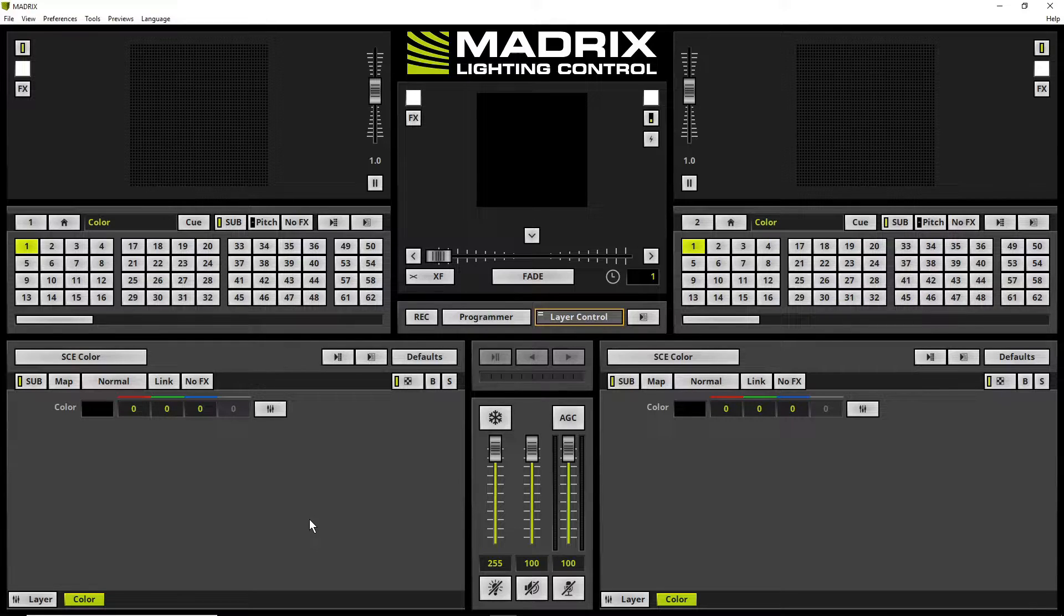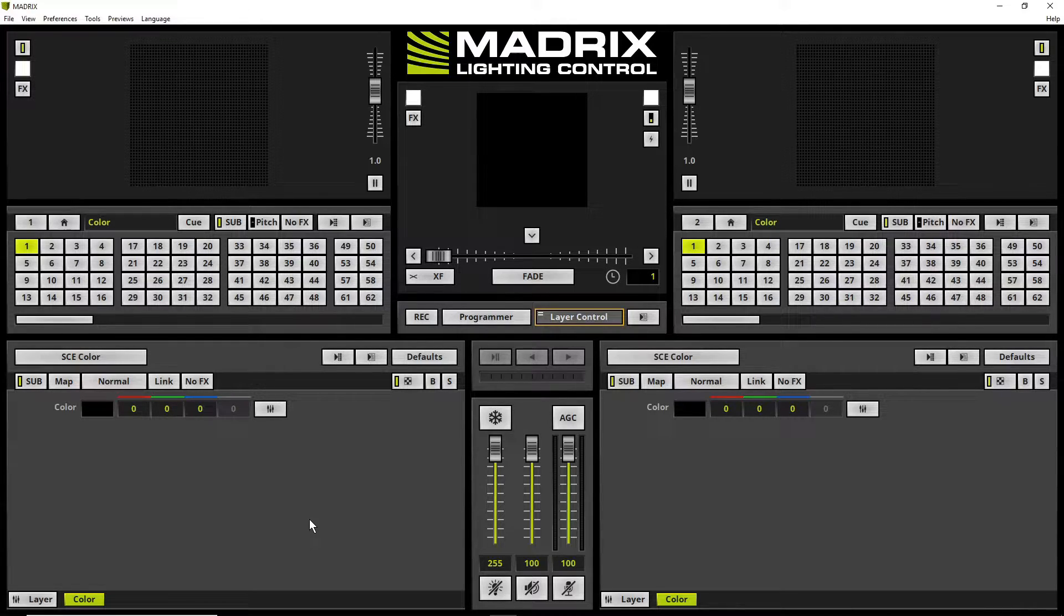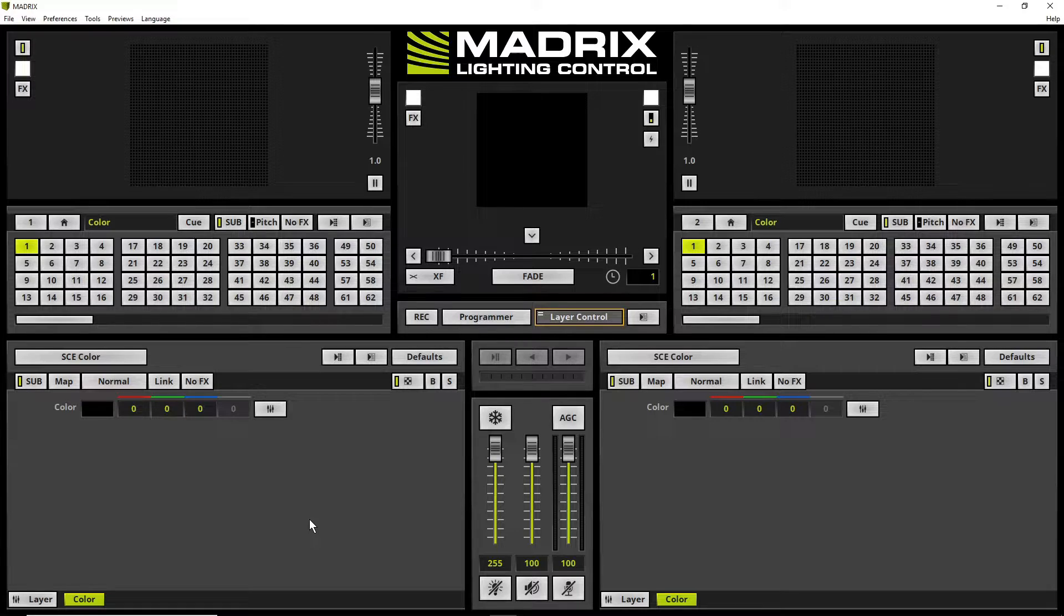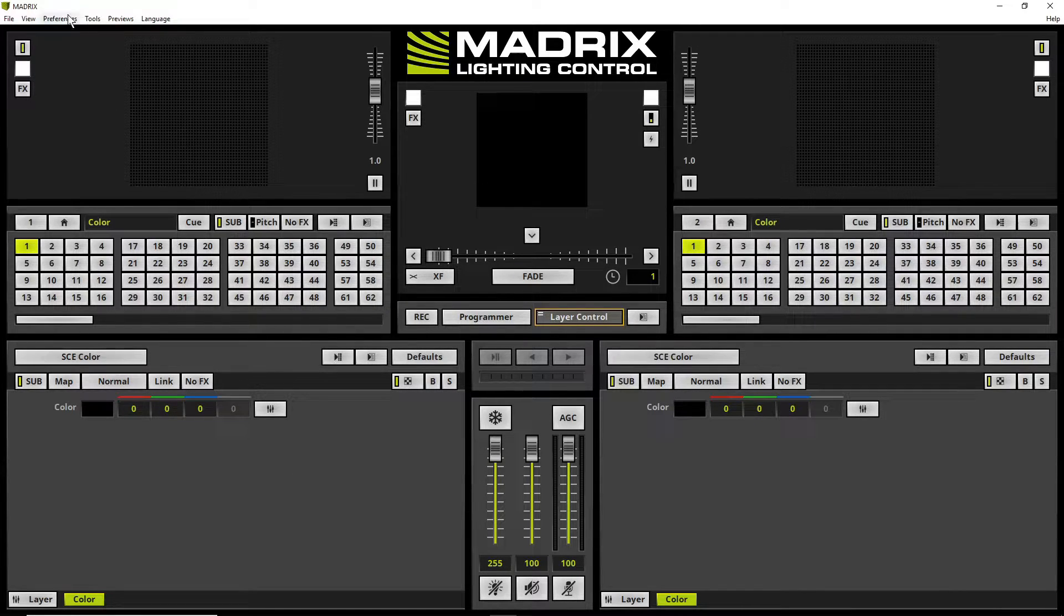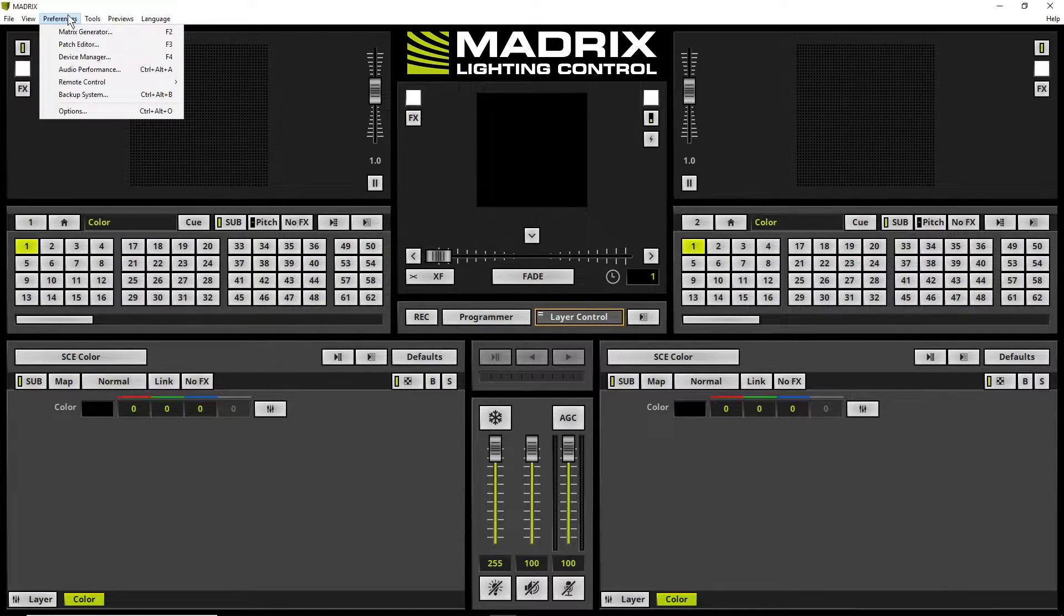But now let's have a closer look to the MADRIX generator. To open the MADRIX generator we navigate to preferences, MADRIX generator.